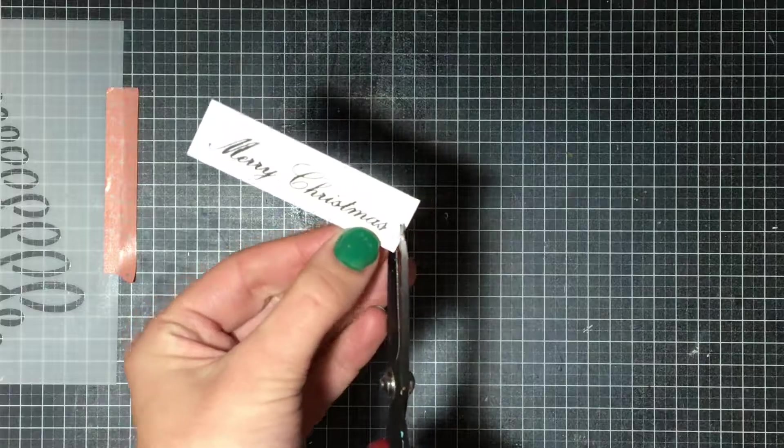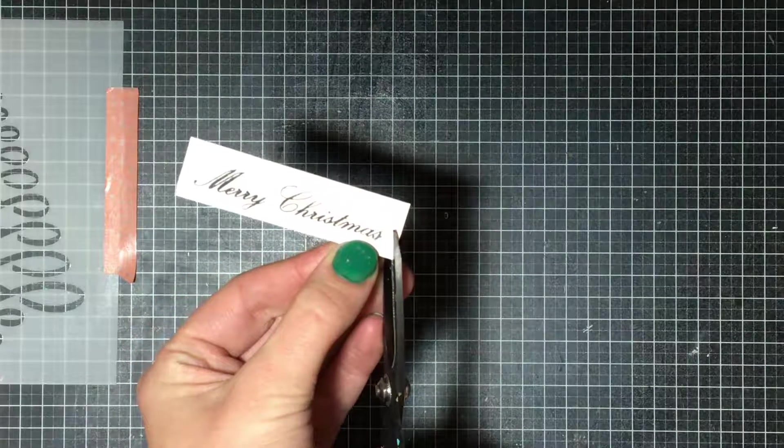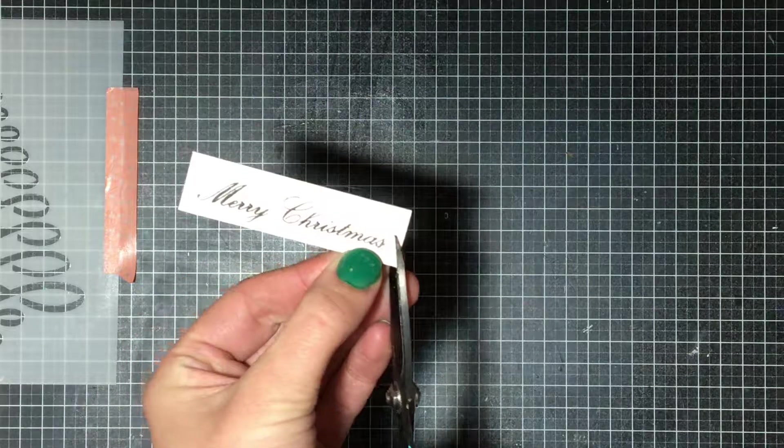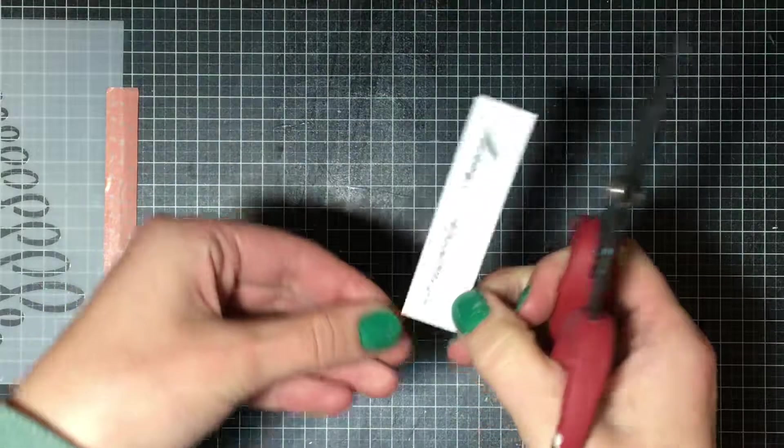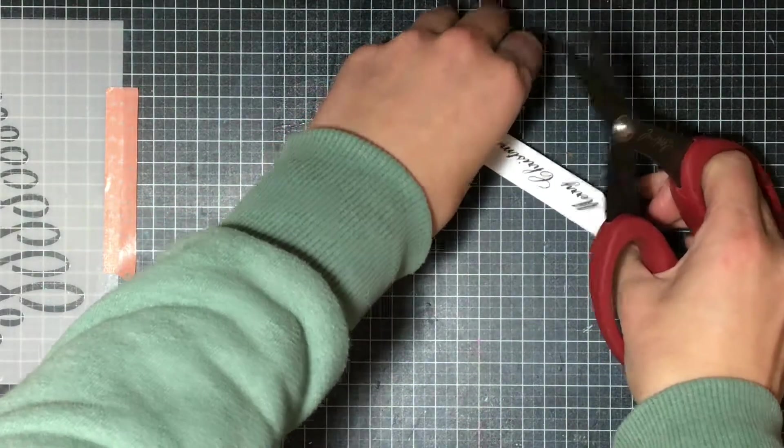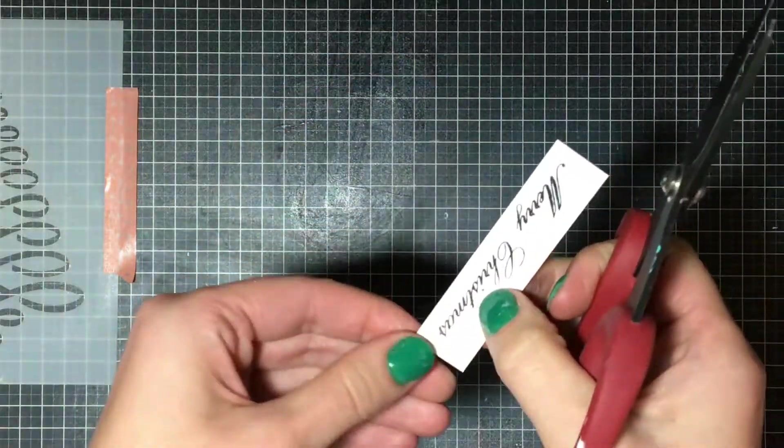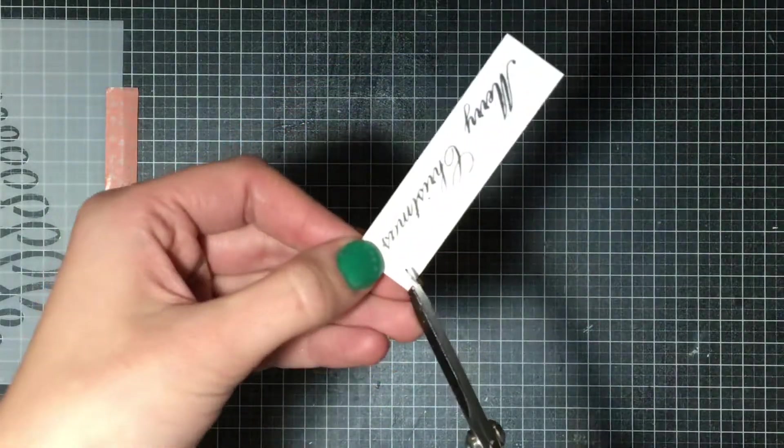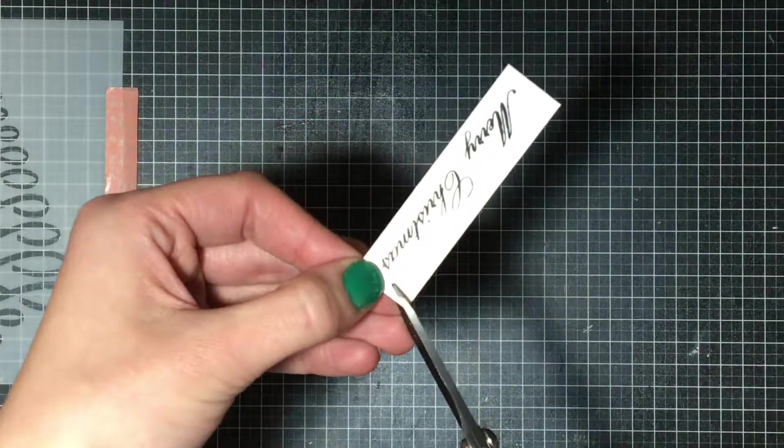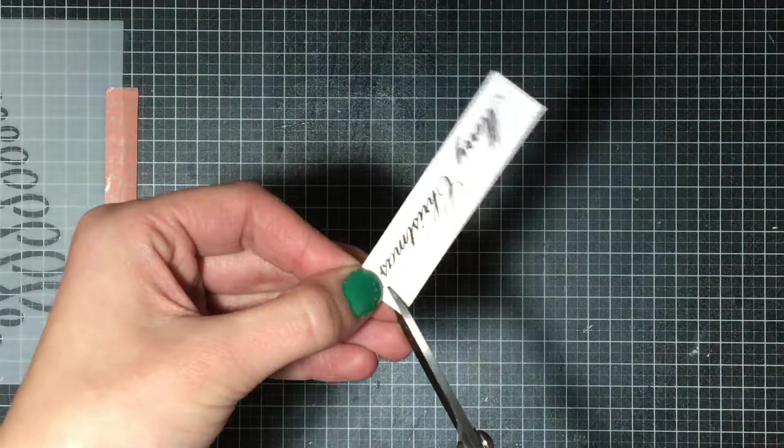I thought about doing fishtail ends here on the card but I didn't have a lot of room after I cut down my little panel. They were kind of lopsided so I ended up just cutting it down to a regular square instead.